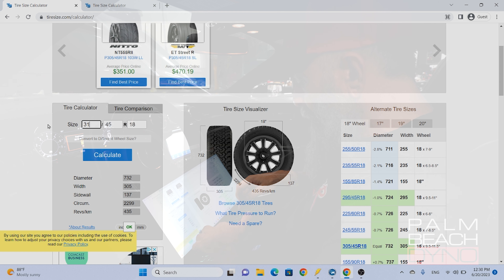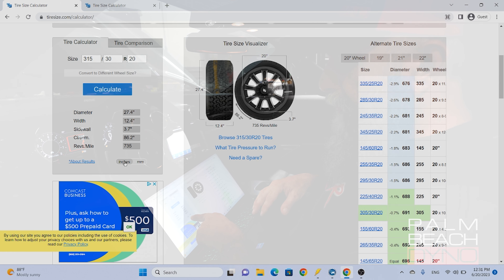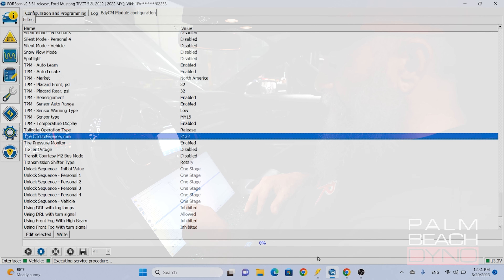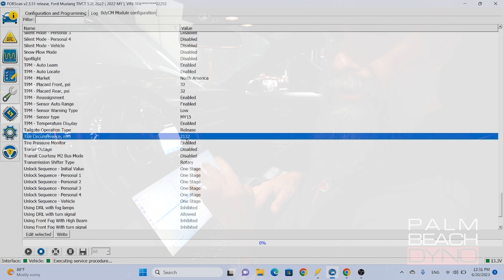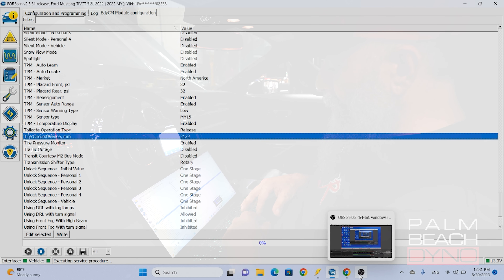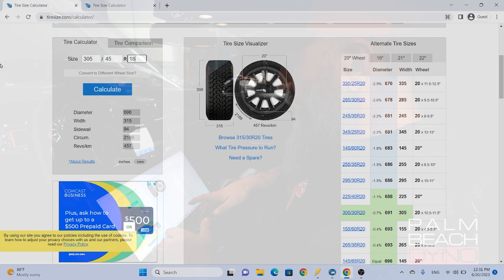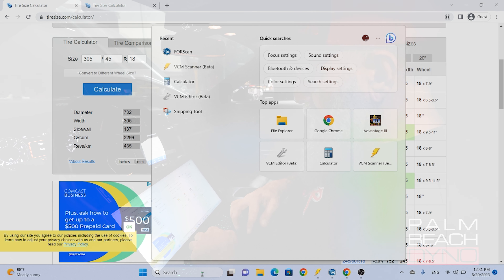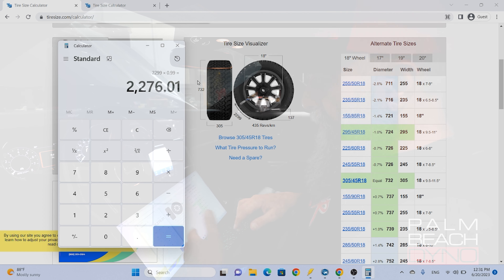You can use an online calculator — tiresize.com. Enter 315/30/20, which is the factory tire, and hit calculate. Down at the bottom you have an option of inches or millimeters. That says 2189. Going back to Forescan, it shows 2132. In general, Ford uses about one percent or so less than the calculated value as the stored value. So that's what we normally do here at Palm Beach Dyno. So let's say you're going to put on a 305/45/18 tire — that comes out to 2299 millimeters. 2299 times 0.99 equals 2276.